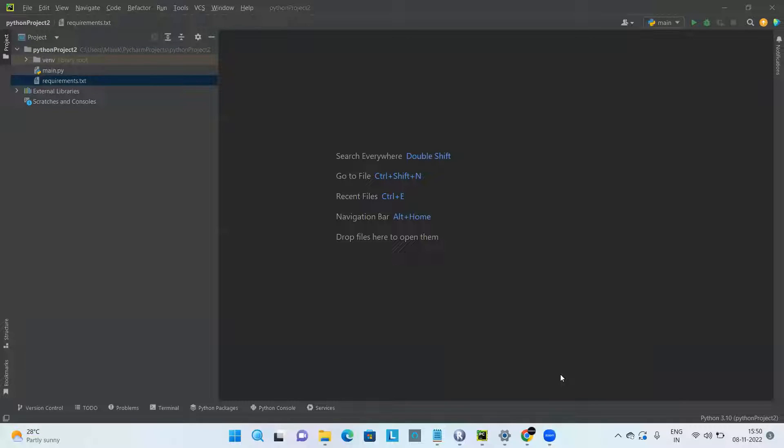Hello everyone, in this video we are going to discuss how to add dependencies to a Python project.